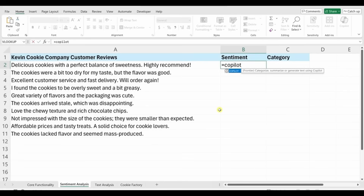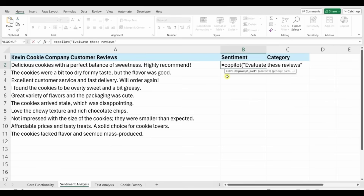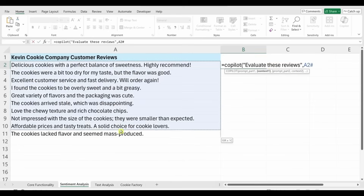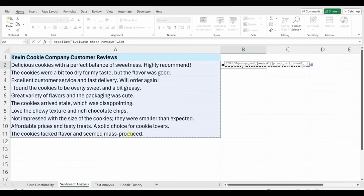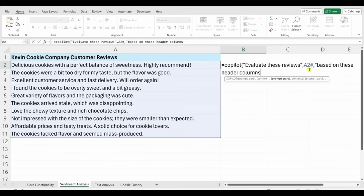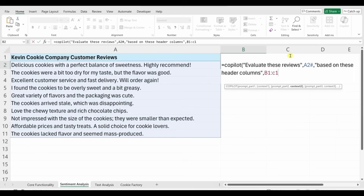Type =COPILOT(), open parentheses, and enter the prompt: 'evaluate these reviews.' Add a comma and reference all the customer review cells as context. Here's the cool thing — you can also enter a second prompt and reference additional data. I want to base the output on the column headers in B1 and C1, so I'll add another comma, reference B1 through C1, and close the parentheses.